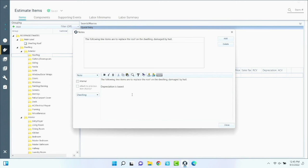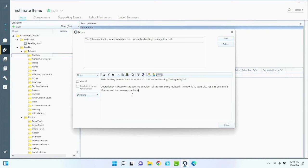So we'll say: 'Depreciation is based on the age and condition of the item being replaced.' You can make templates and macros so you don't have to type this every single time — I'm just doing this for demonstration. The roof is 10 years old, has a 25-year useful lifespan, and is in average condition. Then we show our calculation: 10 out of 25 is 40% depreciation withheld.